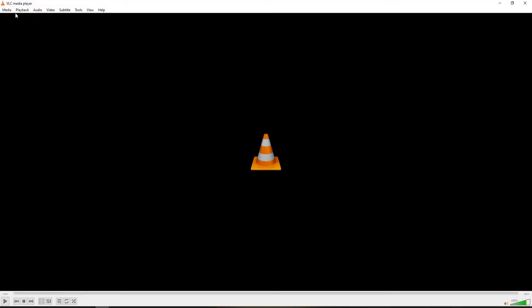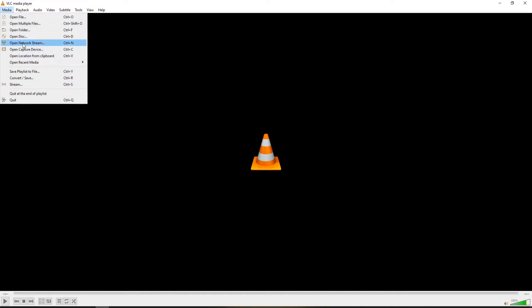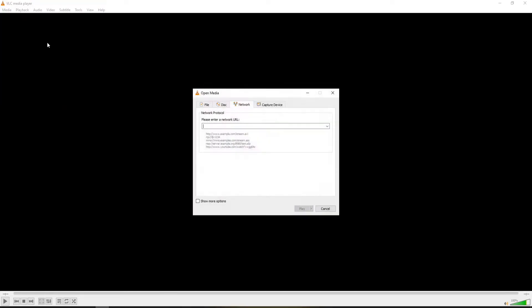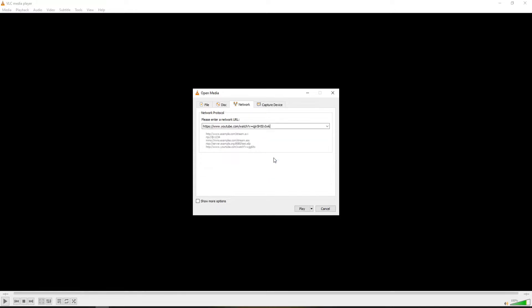Open VLC, go to Media, then Open Network Stream. Paste the YouTube video's URL in there and hit Play.